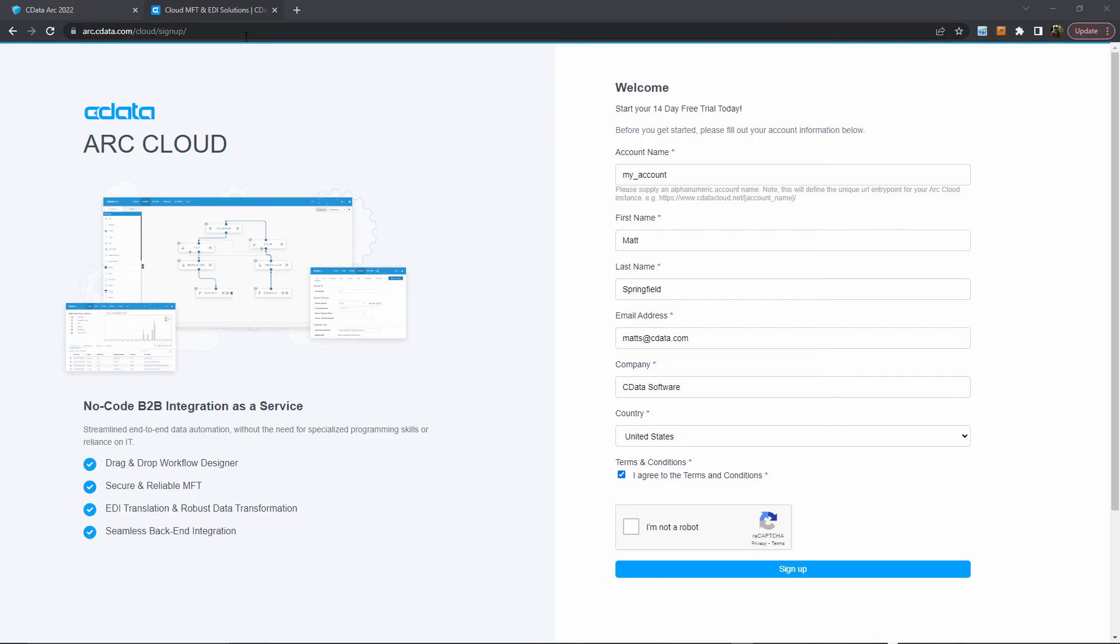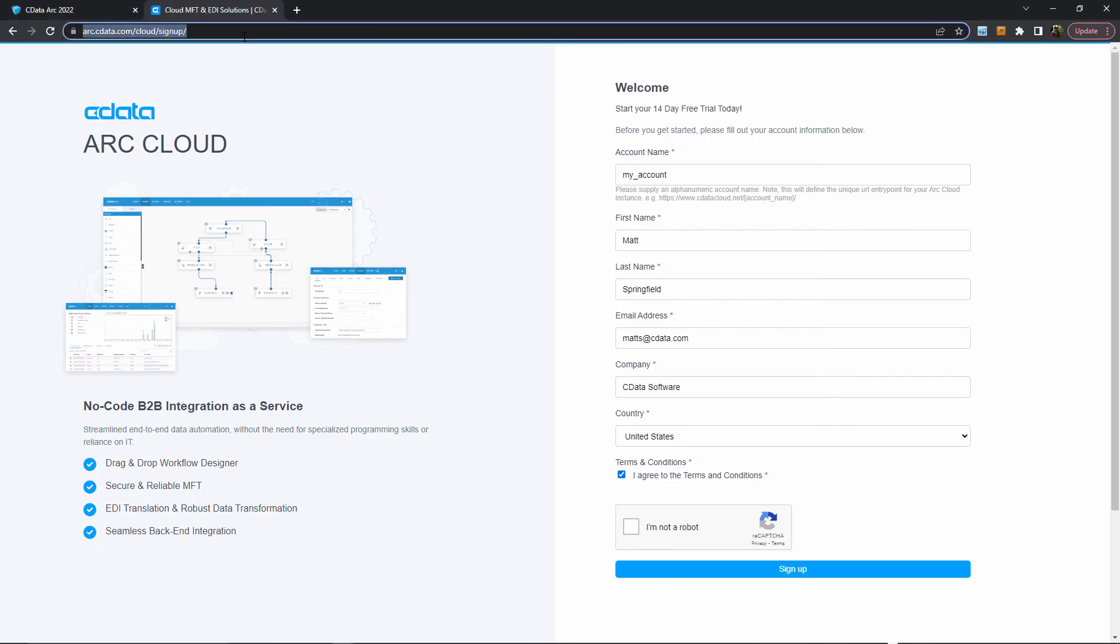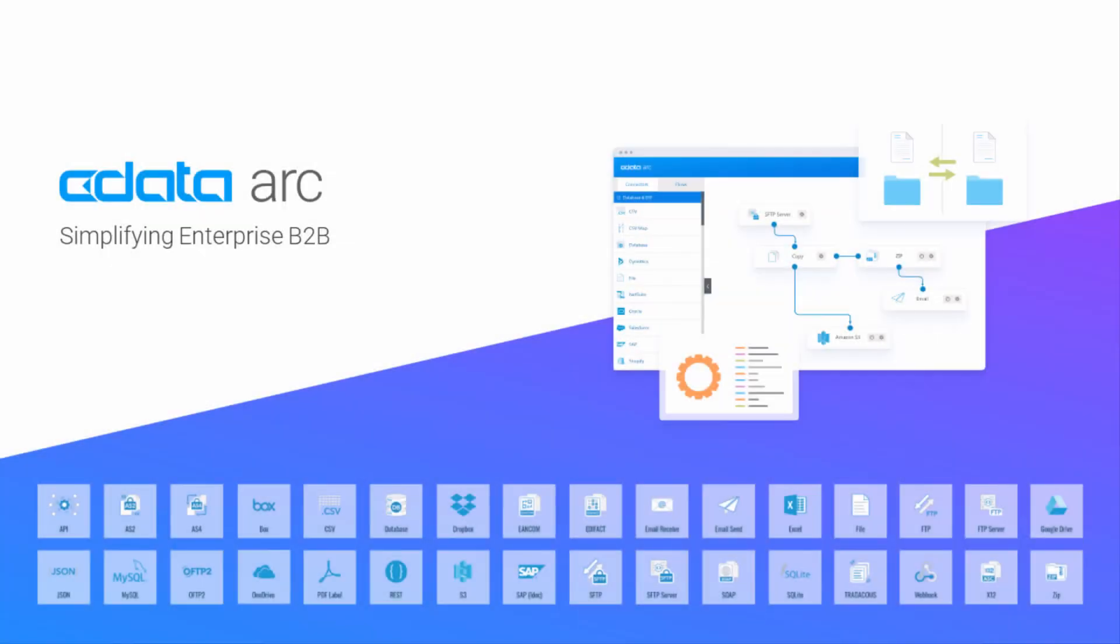If you'd like to get started with ARC Cloud and see this for yourself, simply navigate to arc.cdata.com/cloud and sign up. And that's it for this video. Thanks for watching, and as always, you can find more resources at arc.cdata.com.